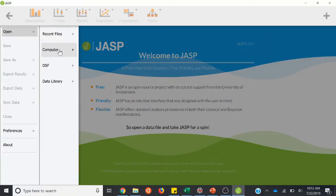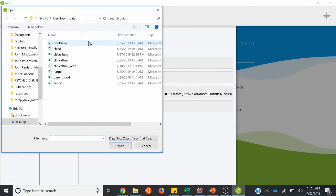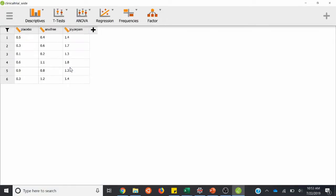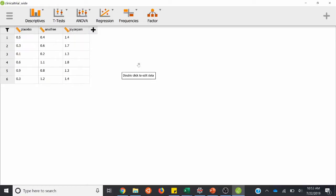I'll import that real quick — clinicaltrial wide. So it looks a little different: I cut out the ID variables and the therapy/no therapy to simplify things. Instead of having one long column with all the mood gain variables, each one of these cells is a mood gain measurement. Now there are six people in this experiment. We'll say that in this experiment they would be on the placebo drug for a bit, then get anxifree for a bit, then get joizepam — so they would participate in all levels. Now we have one row per person and each measurement in each column.